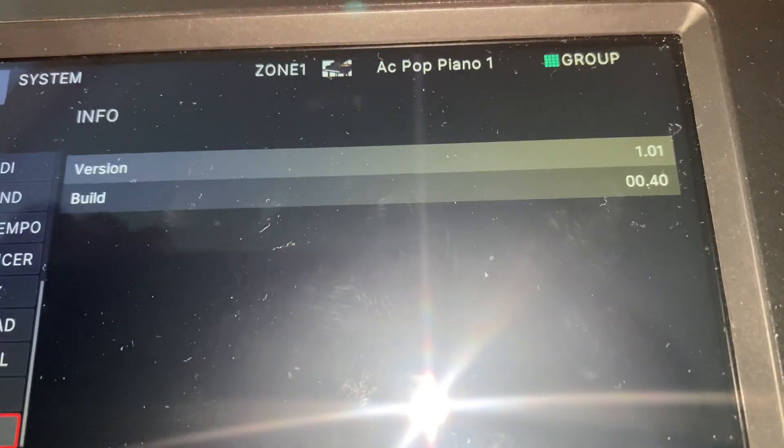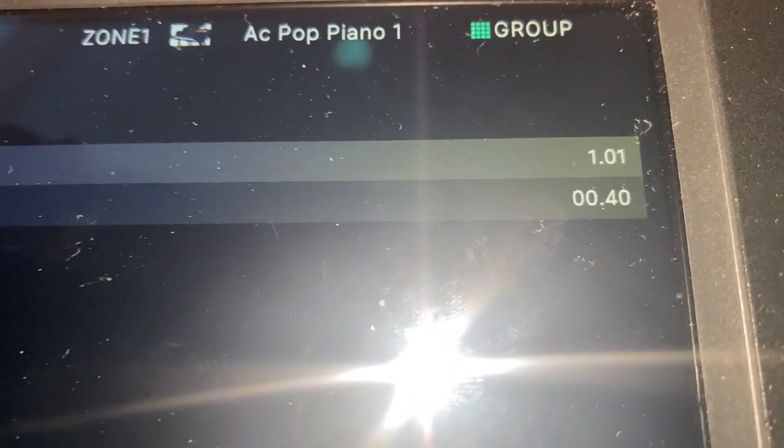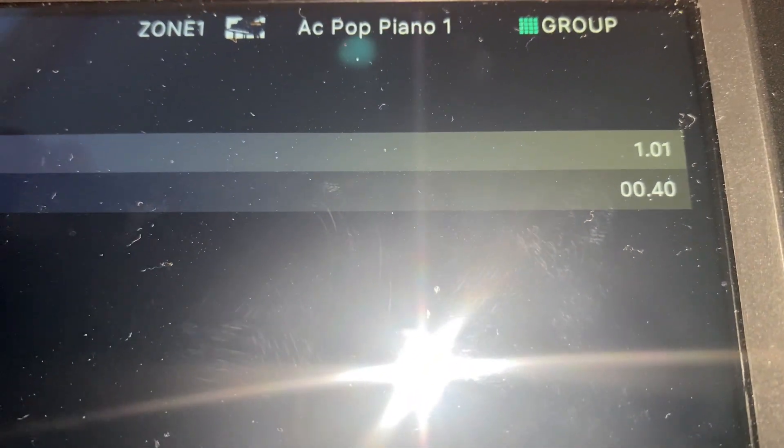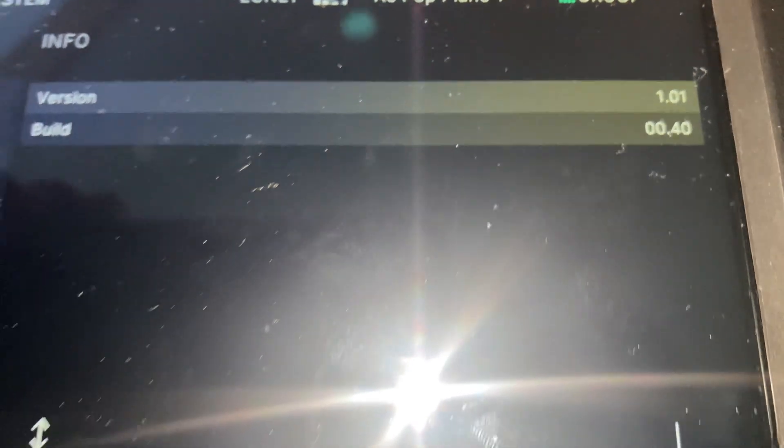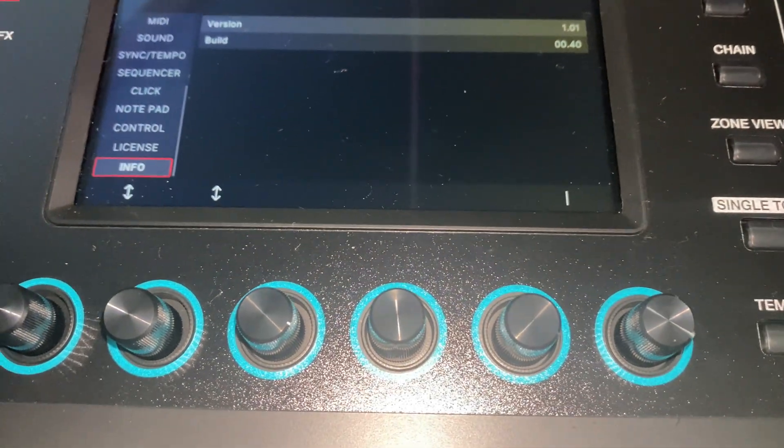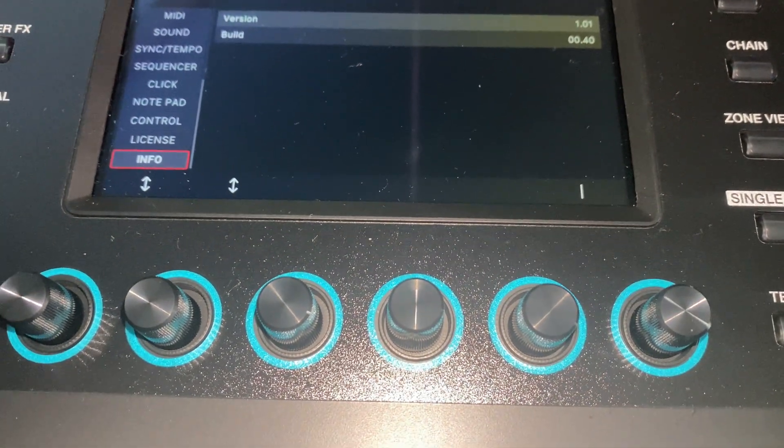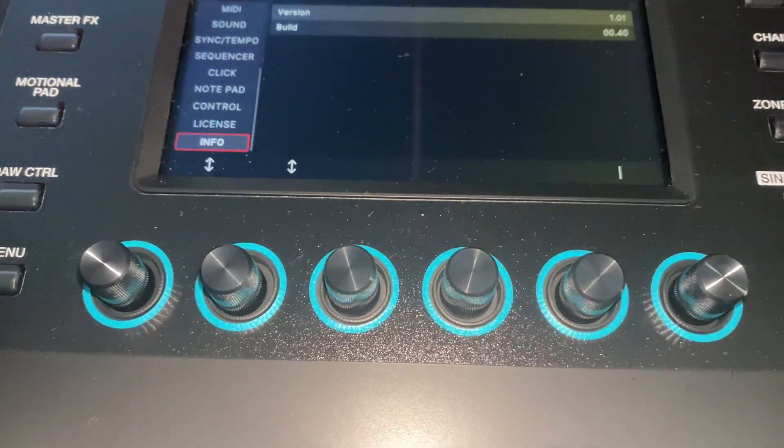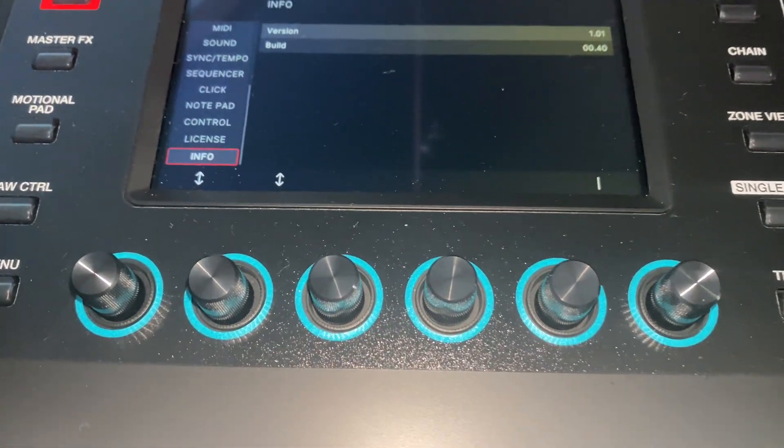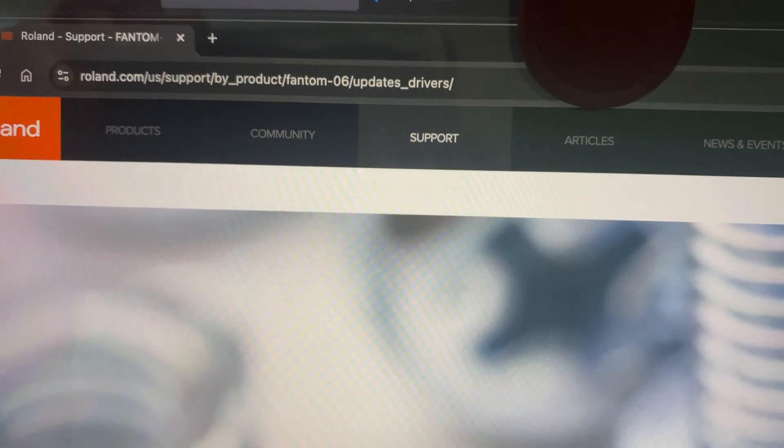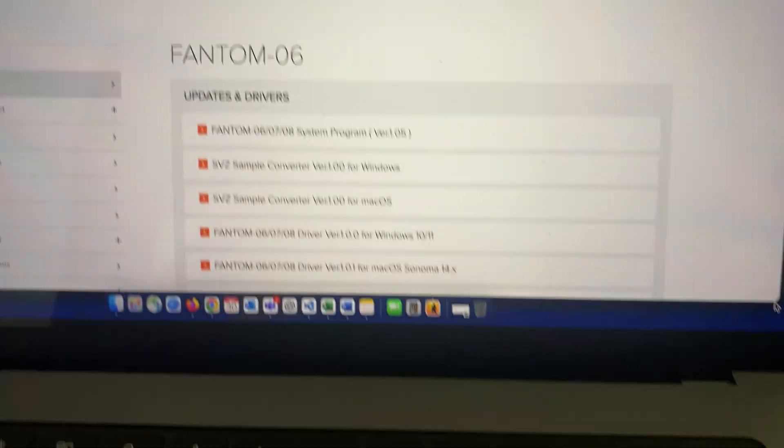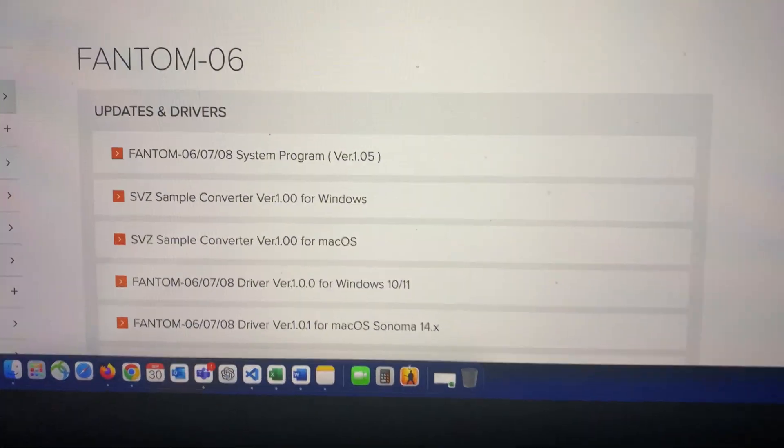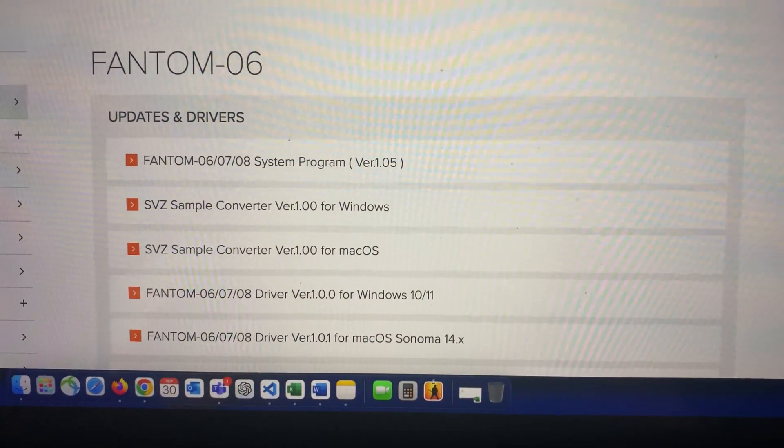Version is 1.01. So I want to update to the latest version. So what we need to do is we need to go to the Roland website, and I will put the link.